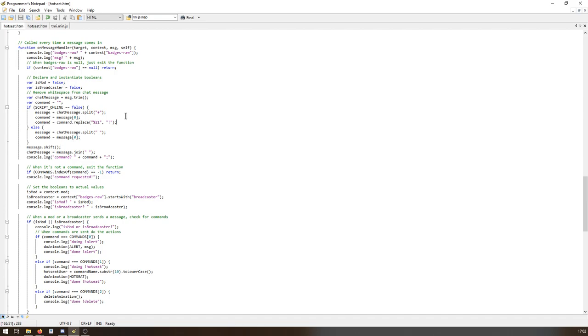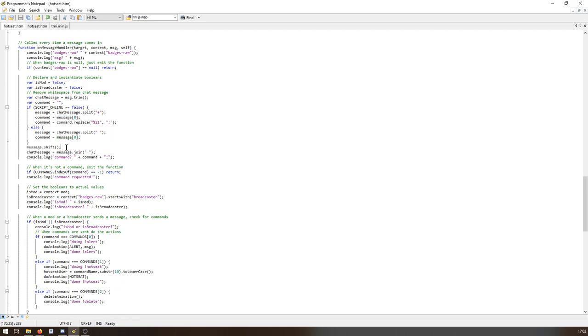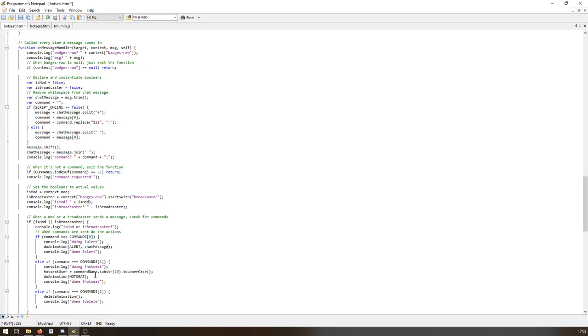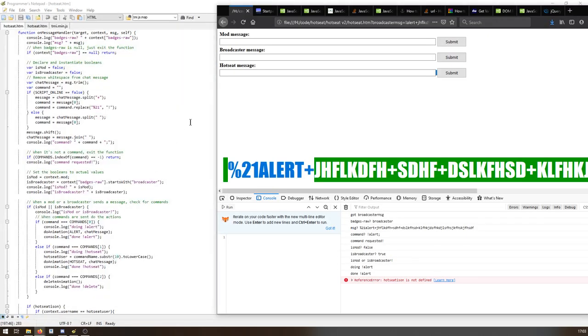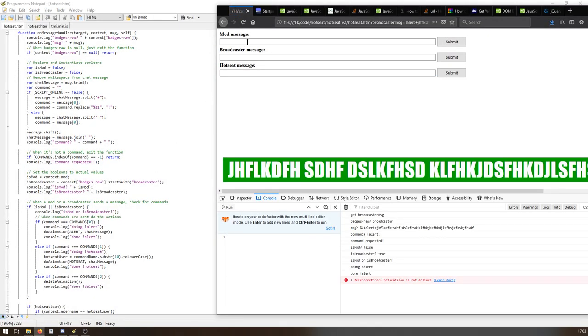Right, we've got chat message which is trimmed, take out, we split it up, took it into message. Command then becomes message zero. Shift, remove it. What, we're not actually, we've not actually moved this thing down, we need to move this thing because it's not message that we're sending is it. It's msg that we're sending, want to send chat message. Okay well because it's going to be needed. Save, hopefully that will do it. We'll get there. There we go.